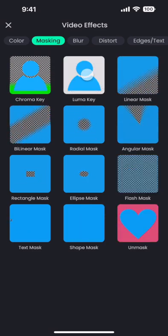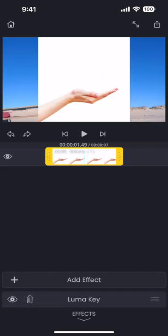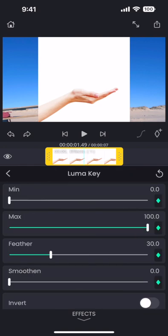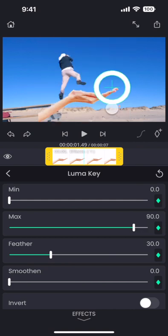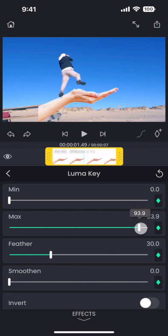I am adding the luma key effect. Luma key can make pixels transparent which are either very bright or very dark. In this case, the background which is white is very bright compared to the palm. We can touch the pixels that we want to make transparent, and the app will update the settings to make it happen. I need to tighten the threshold manually a bit so that the pixels from the palm do not become transparent.